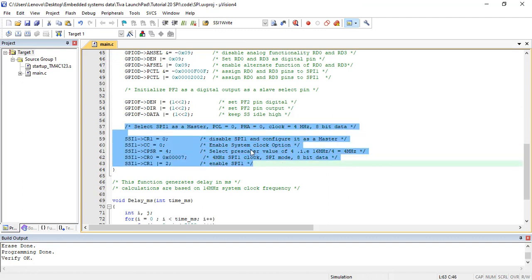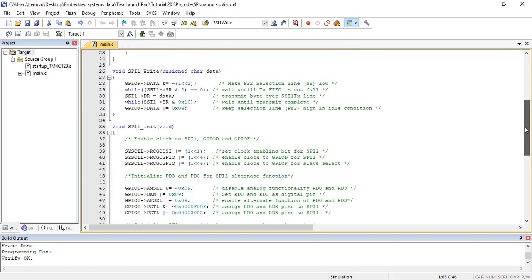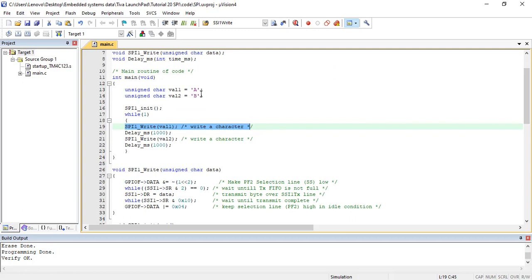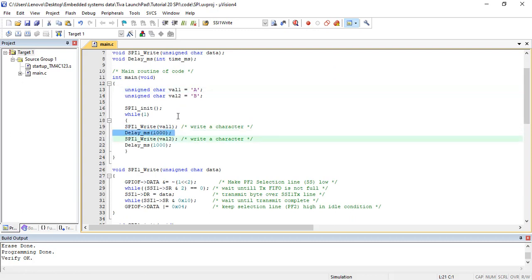Inside the while loop, TM4C123 microcontroller transmits character A and waits for 1 second. After that, it transmits character B and waits again for 1 second. It keeps repeating this pattern.